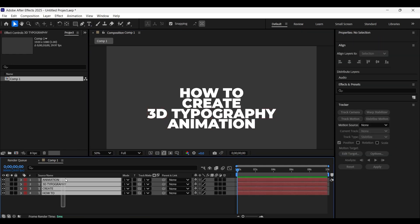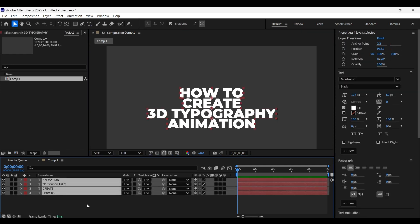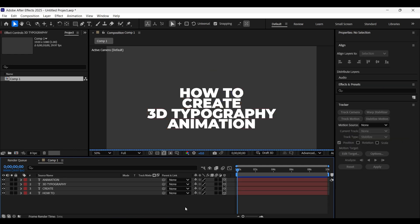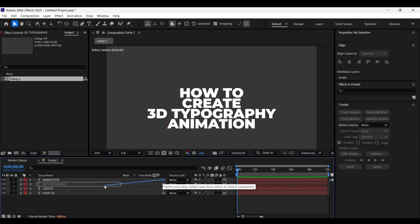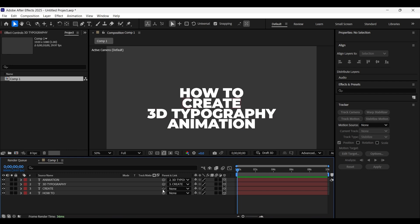Now select all the layers and enable 3D on all of them. Now parent the top text layer to the layer beneath it and just follow this process for the next two layers. So now all the text layers have been indirectly parented to the bottom layer.